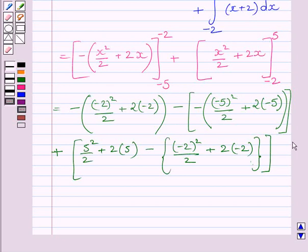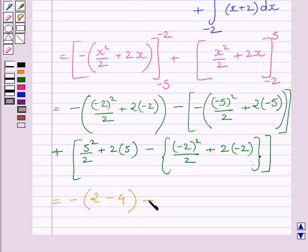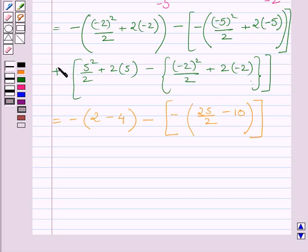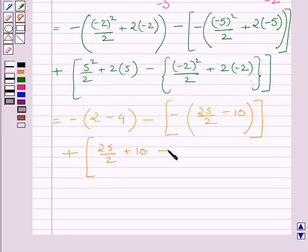This expression is further equal to minus [2 minus 4] minus minus [25 upon 2 minus 10], plus [25 upon 2 plus 10] minus [2 minus 4]. Solving the brackets, we get 25 upon 2 minus 10 for the relevant terms, and further simplification continues.